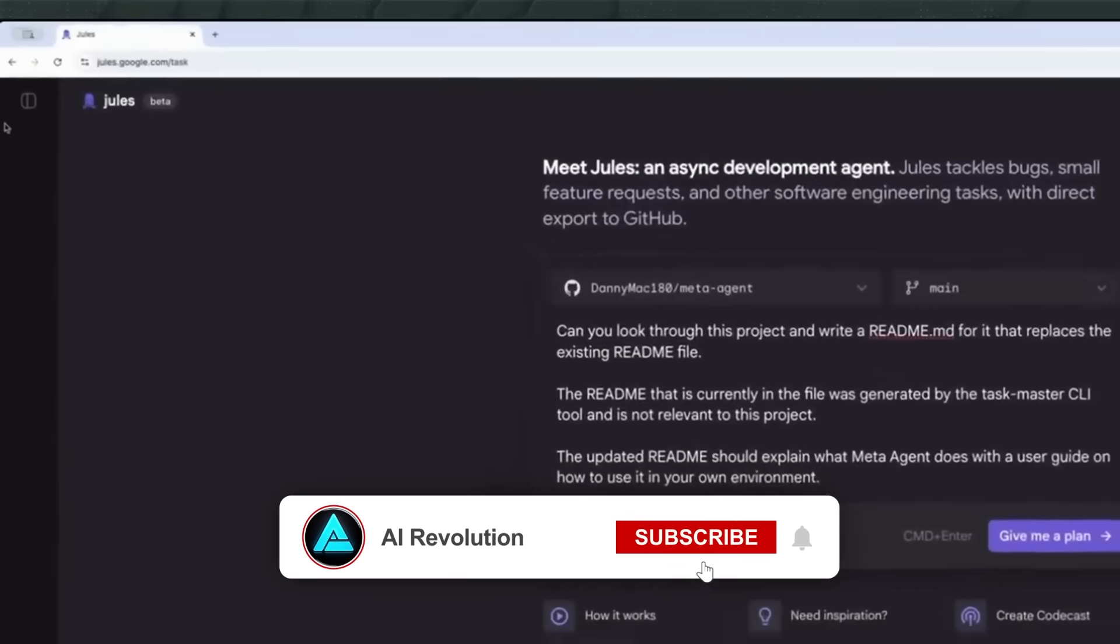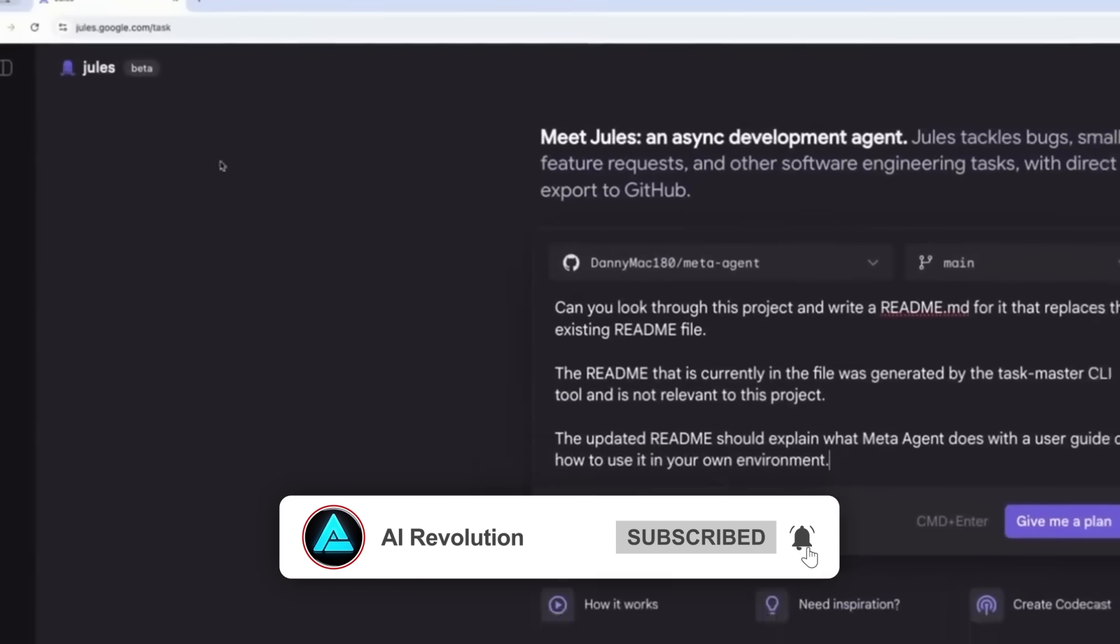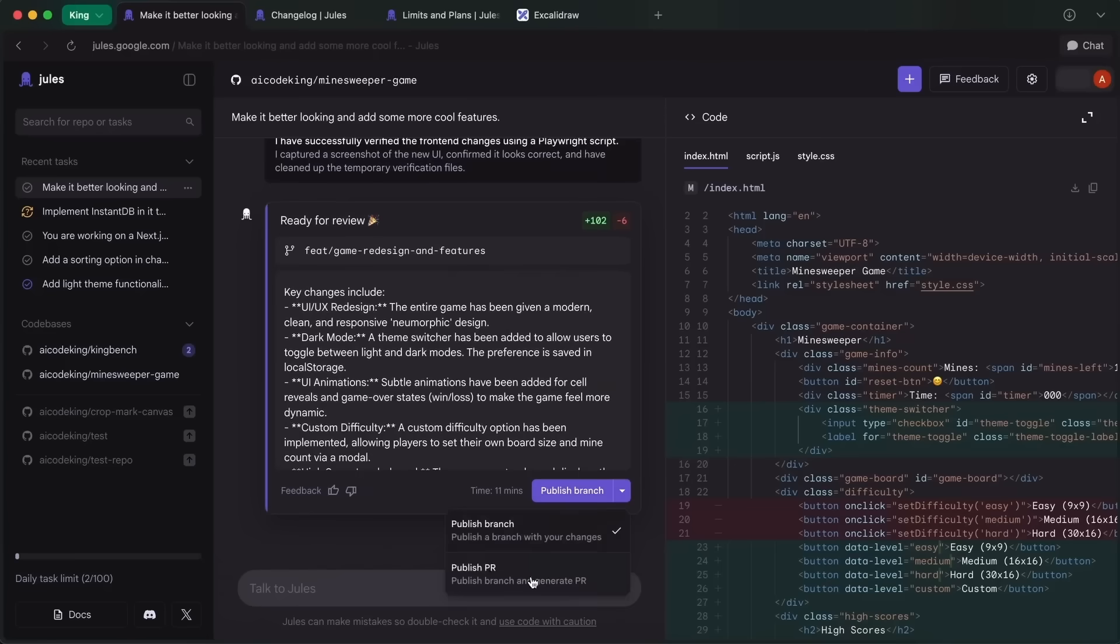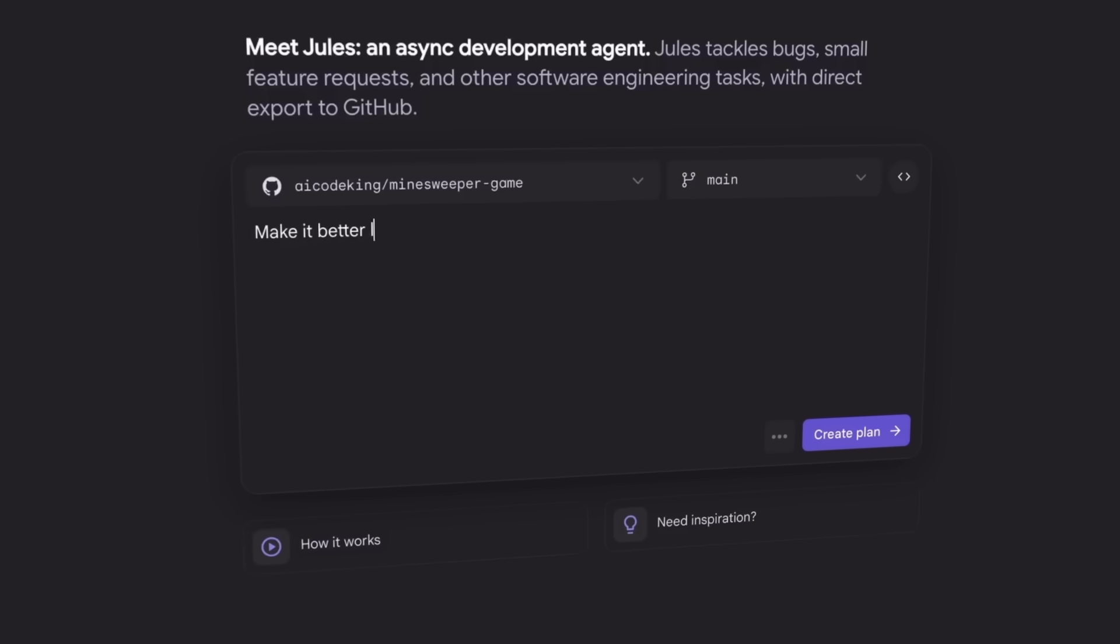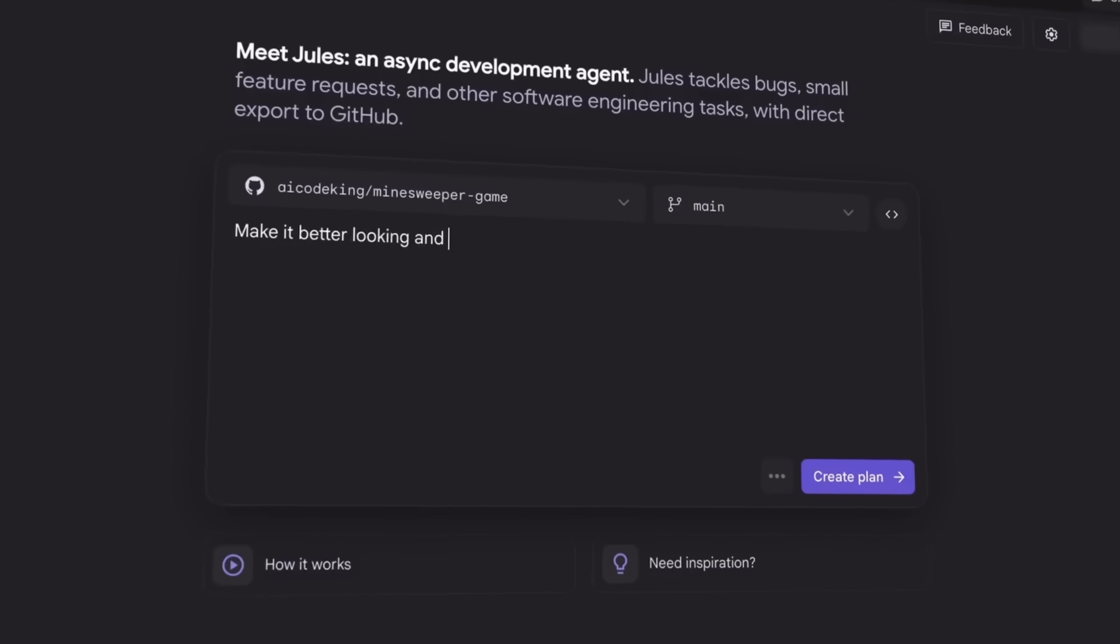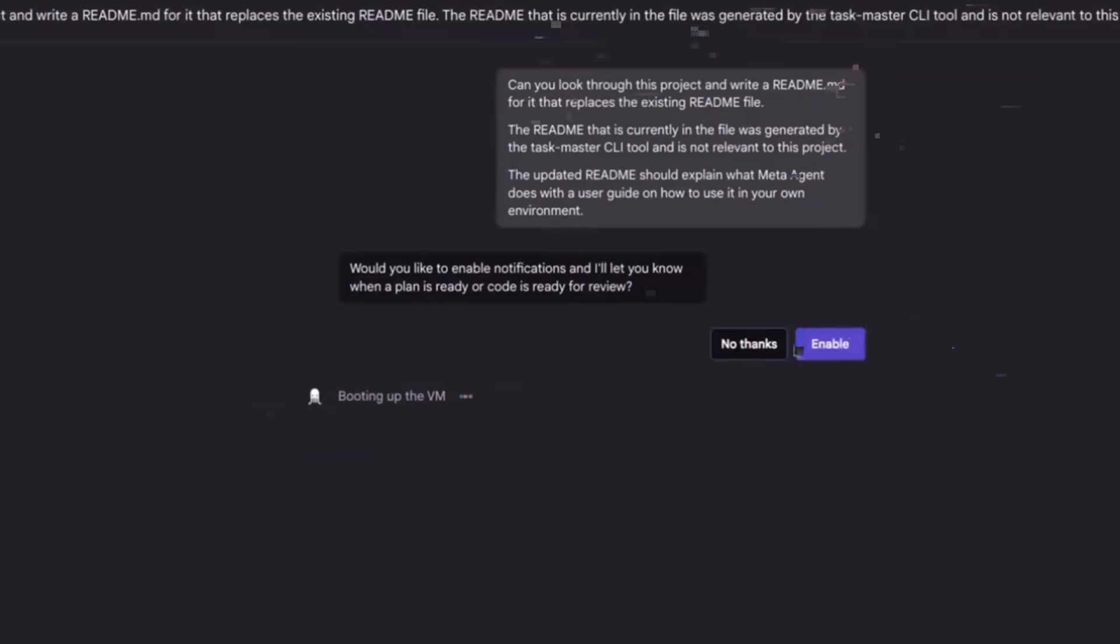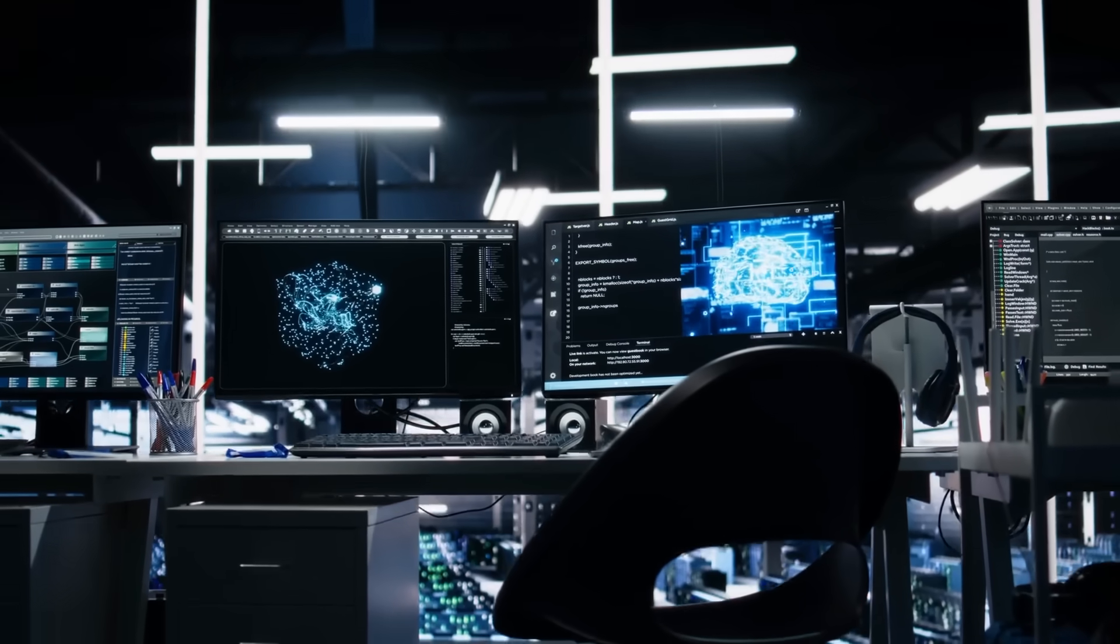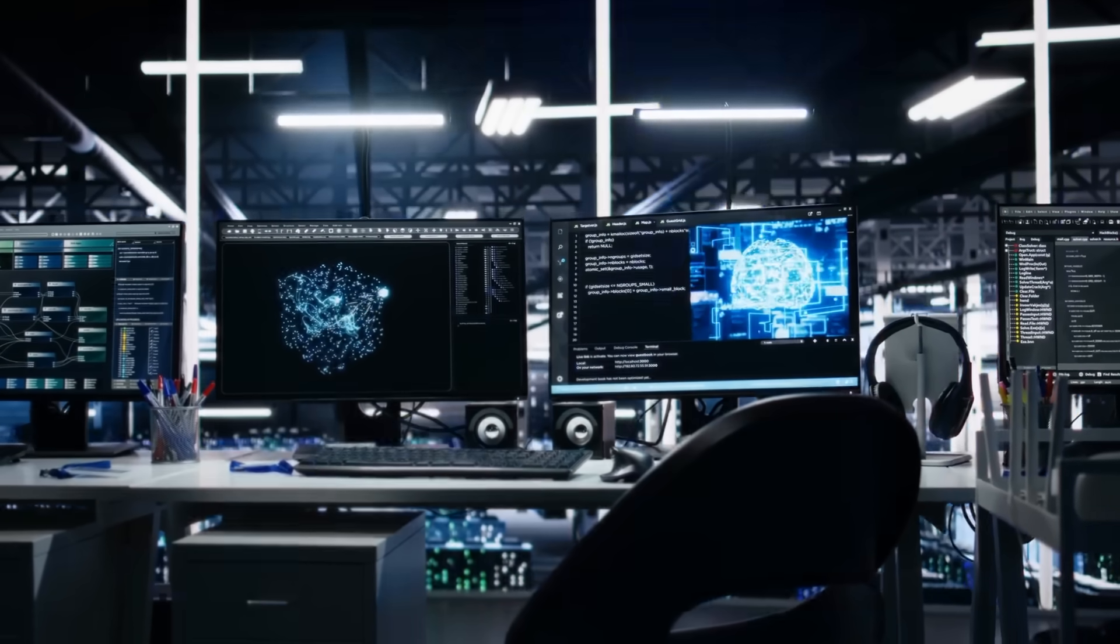Jules 2.0 lets you handle pull requests directly inside the platform. You can open, review, and merge without leaving, and if you're in a feature branch, merging into the main branch is just a few clicks away. That might not sound dramatic at first, but for teams doing frequent merges, that's a lot of wasted motion gone.